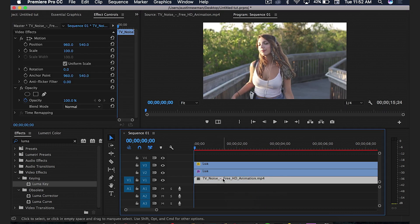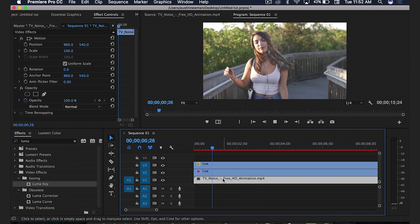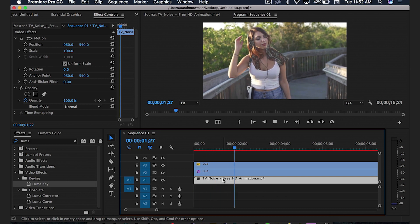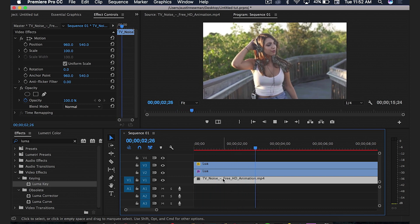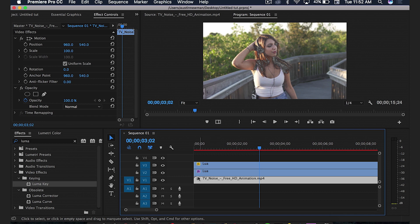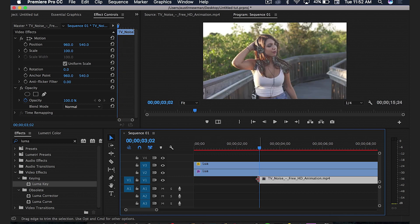So now that I have all my keyframes set, I would go back to the beginning and I would start this effect. And I started it right when her hand touched the back of her head. I clipped this TV noise a little bit.